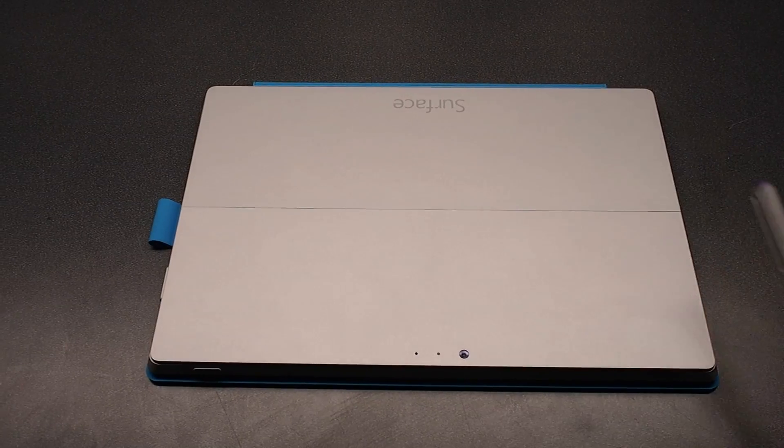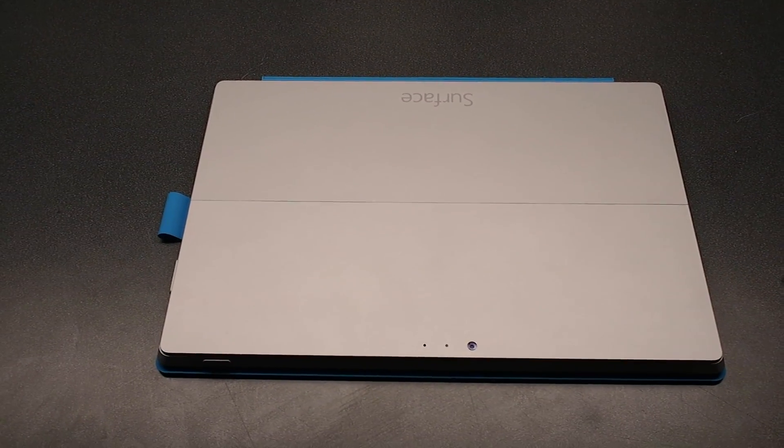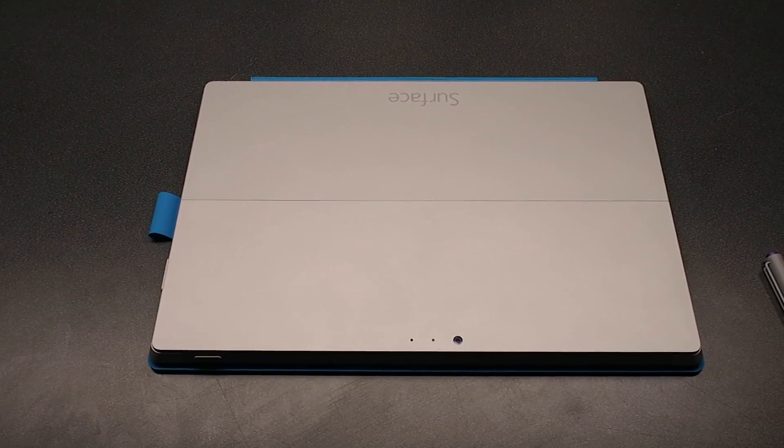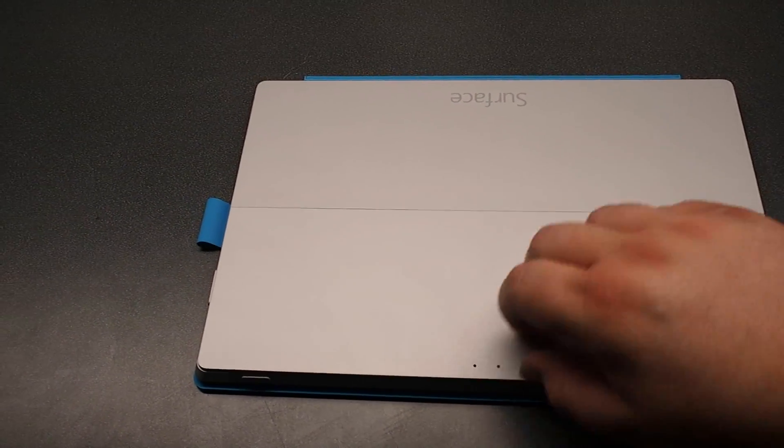It has a new pen that does not magnetically clip to the tablet. We're going to get into that later.